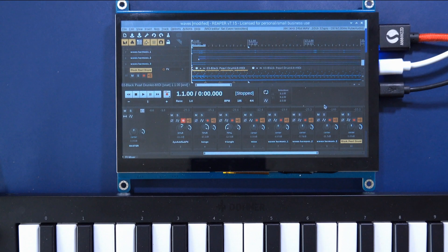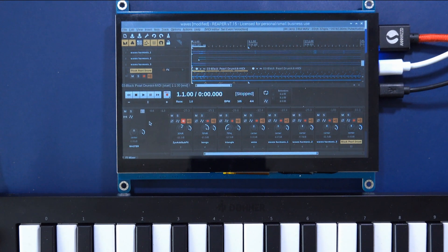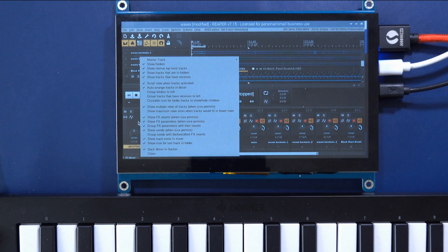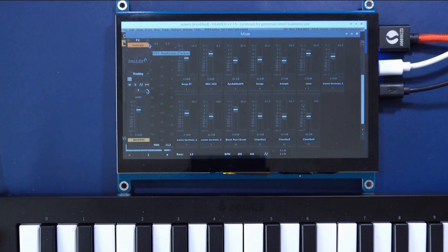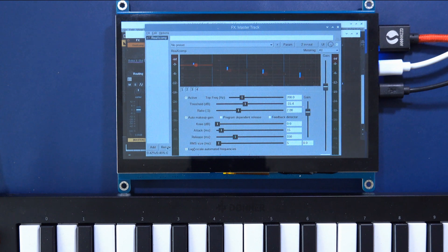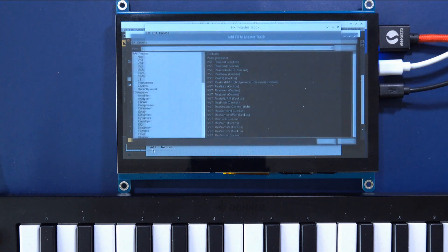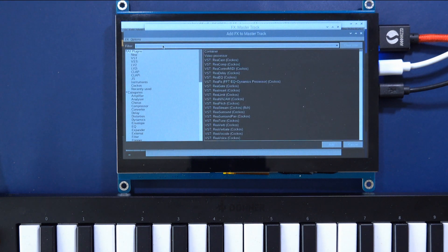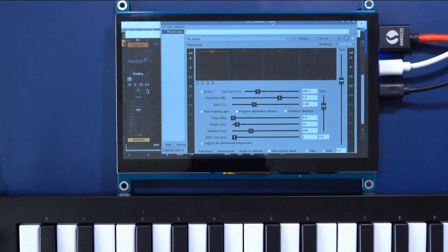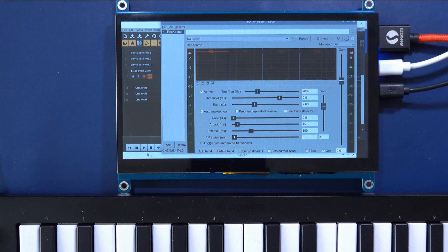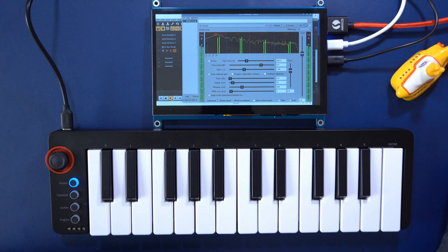I've added vocal and guitar tracks and will now drop a multi-band compressor onto the master track. You can listen to the bands you're compressing separately, adjust the compression level till you find the sweet spot, then continue with the next band.